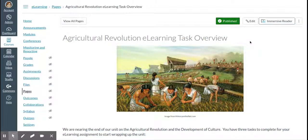The Immersive Reader is a helpful tool that you can find in Canvas Pages. Right now it's only in Pages, but you can also find it in Flipgrid and in Nearpod. The way it works is in the upper right corner, you've got a button that says Immersive Reader.